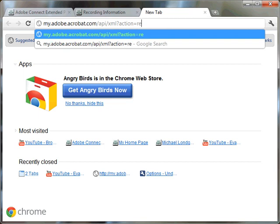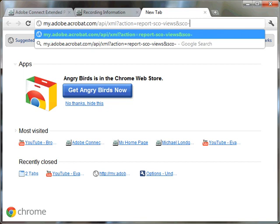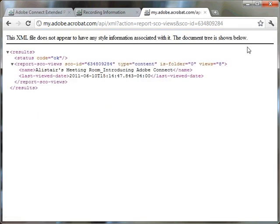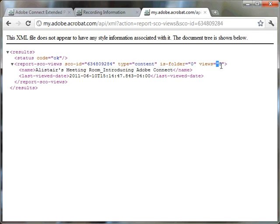and then the command is XML question mark action equals, and we want to report the SCO views. And we're going to give it, so I'll put an ampersand in here, the SCO ID for what we want to do the report on. I'll just say equals, and then we're going to paste that SCO ID and click enter. And using this API call, I can actually see that it's brought up the appropriate meeting recording, and it tells me the number of views for this particular recording.